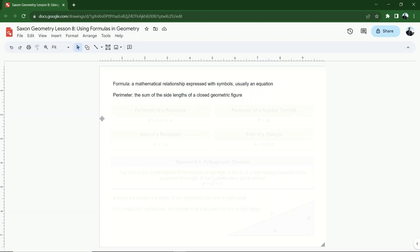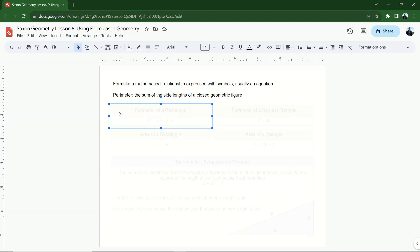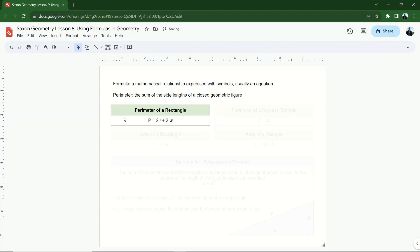A less formal definition would be the distance around a figure — for example, the distance around the outside of a triangle following each side length would be the perimeter. I have two perimeter formulas that you're expected to just know anytime these come up. Perimeter is easy enough to work with, and for irregular shapes you'll be expected to find all the side lengths and add them together. But we're going to start off with easy, regular shapes. The first one is a rectangle.